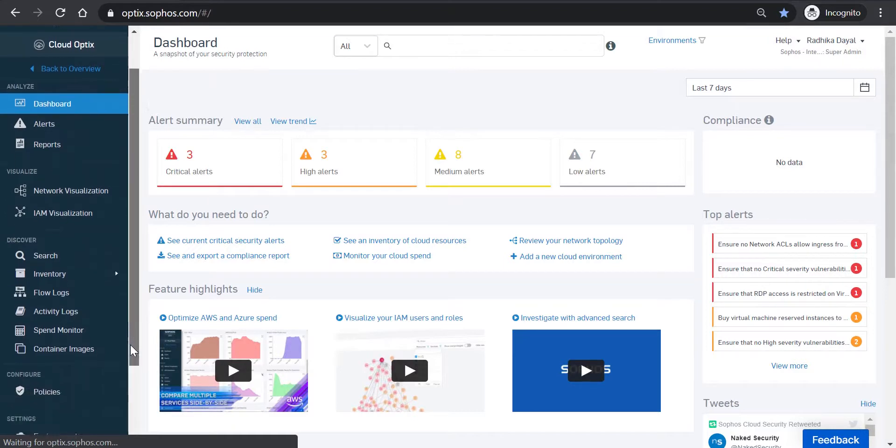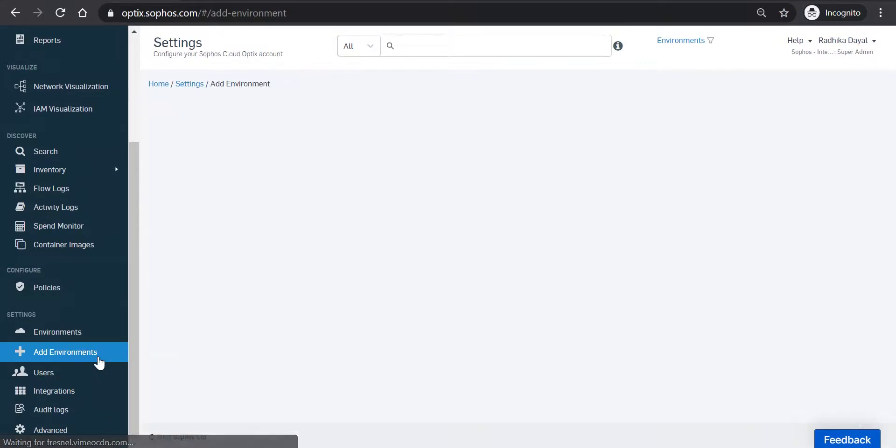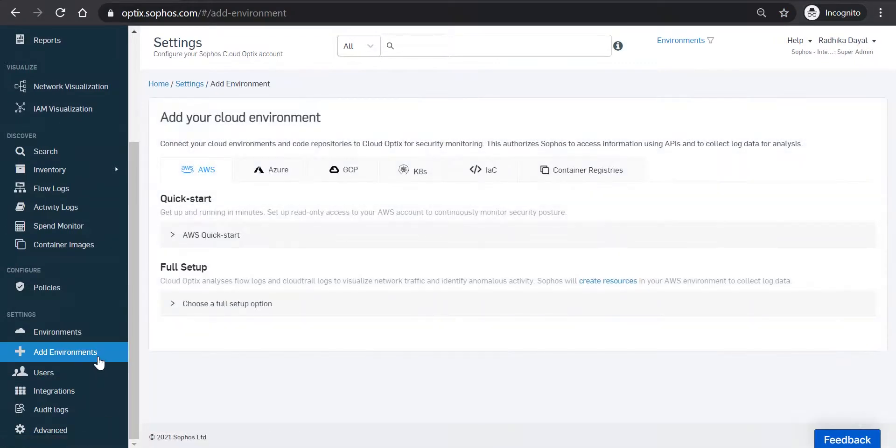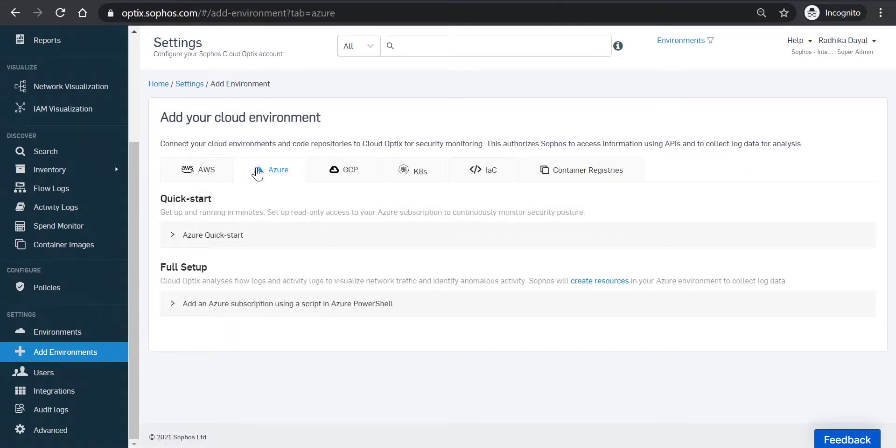So in the left navigation pane, we're going to scroll down to Settings and click on Add Environments. In the Add Your Cloud Provider Environment window, click on Azure.